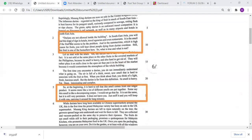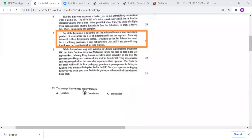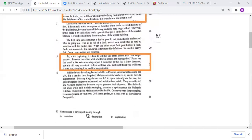For paragraph number two: 'Durians are not allowed inside the building — so in Asia you will find this kind of sign in hotels, travel agencies, and even restaurants.' As you can see, the answer choices given are: A) narration, B) description, and C) explanation. Going back to the question, 'the passage is developed mainly through,' we have to make an educated guess and scan the passage to get the gist. The answer is B) description. This is not suitable for narration.